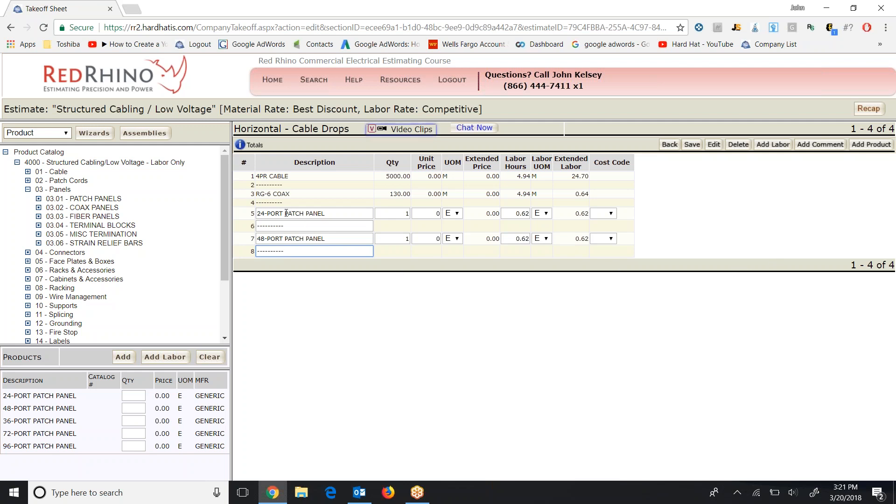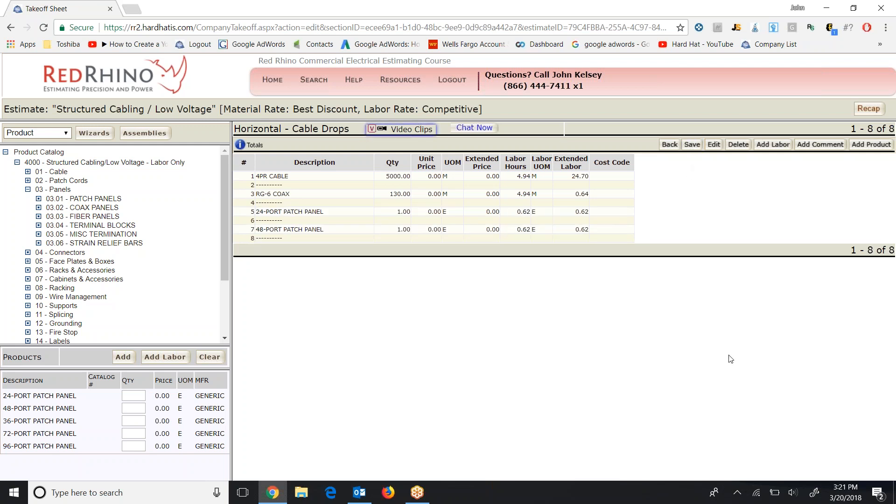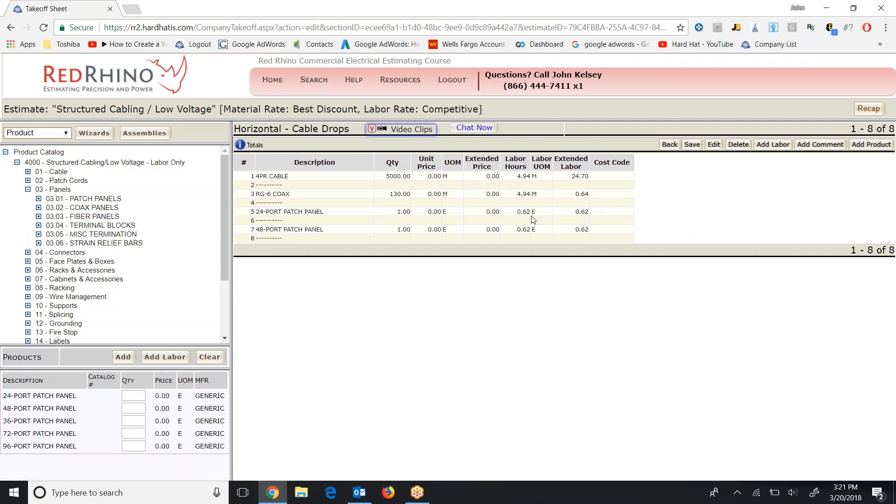Now again, for patch panels, it doesn't include terminations or anything. It's just mounting a patch panel, and it shows 0.62 hours. Let me save my work first. I'll click save here. And then we see it shows the, again, description quantity. This is per each on this item here. It's per each. So it shows 0.62 hours each, which is about a little bit over half an hour. Something else I want to throw out here just real quick. Red Rhino inputs labor in hundredths of an hour, and it displays in decimal form for more accuracy. So 0.62 represents 0.62 of an hour.